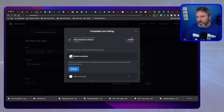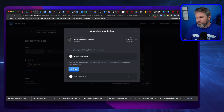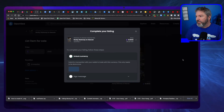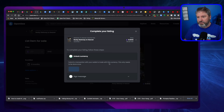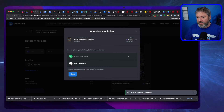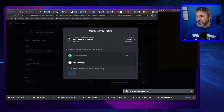So I have to unlock my currency. I'm signing it with my crypto wallet.